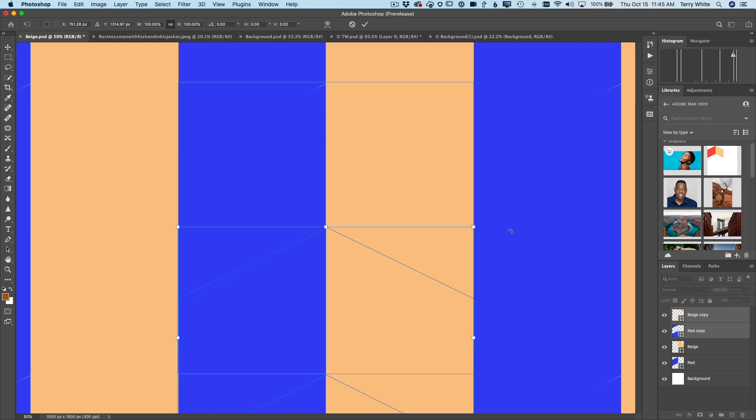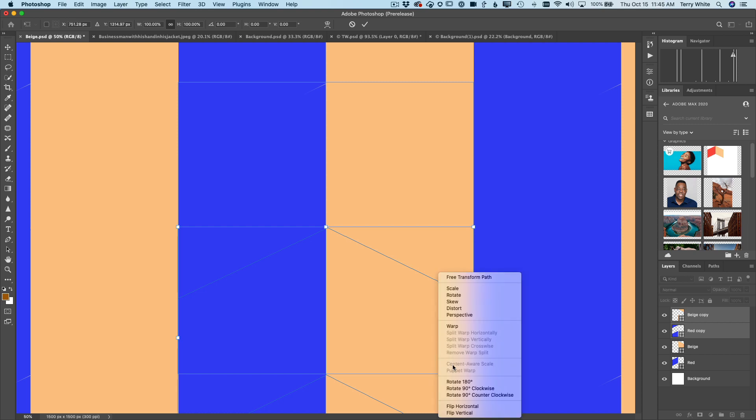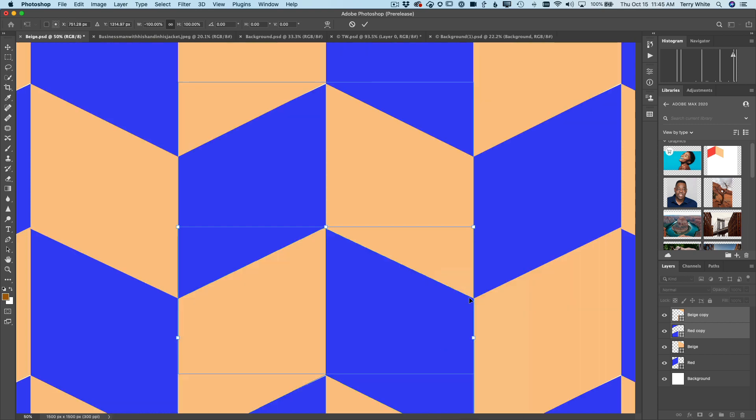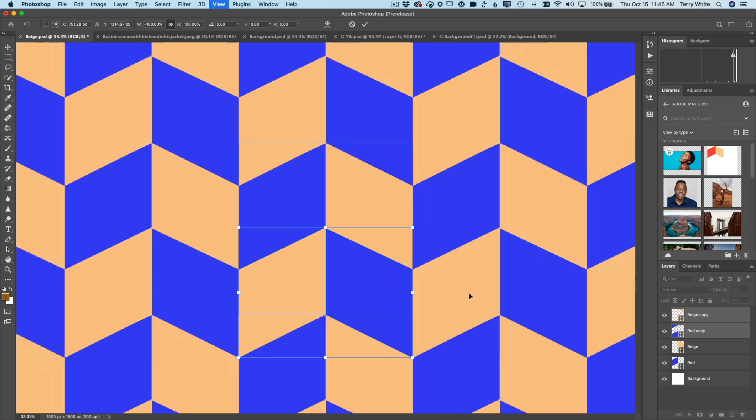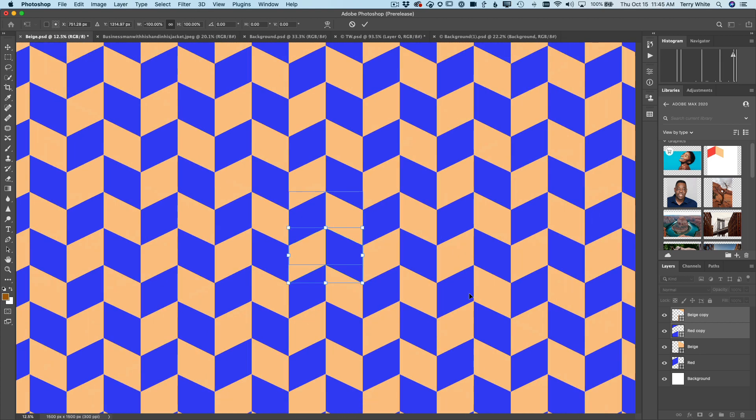So I'm going to free transform one more time, Command-T, PC-Control-T, and I'm going to right-click, and I'm just going to say Flip Horizontal. When I say Flip Horizontal, that gives me that pattern that I was envisioning. And as you can see, it's a seamless pattern. So no matter how much I scale it out, I get the pattern that I was looking for.